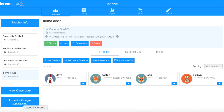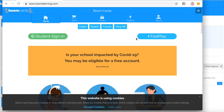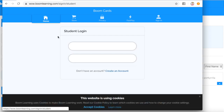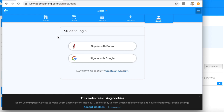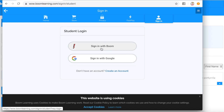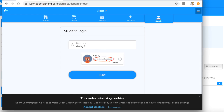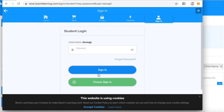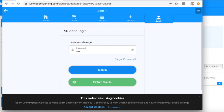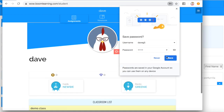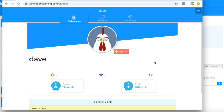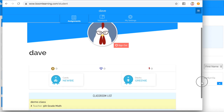So what the students would see — when they pull up Boom Learning, they're going to click on the green student sign-in. This part's important: since we're not using Google, we need to sign in with Boom. So Dave's username was DaveG5 and his password was ABCD. This is what Dave sees — there are no assignments.